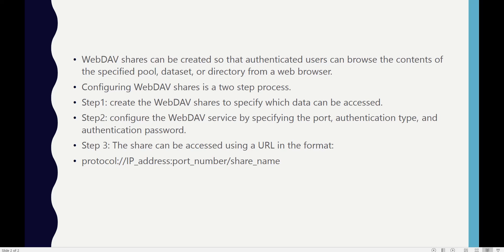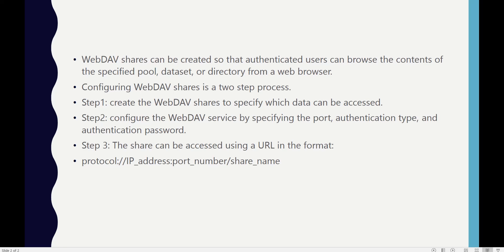Like we have done in creating UNIX and Apple shares. Secondly, we have to separately go to Services to configure WebDAV. There we specify the authentication type, port number, and authentication password. The reason for this is that WebDAV shares can be accessed in a browser using a URL, and we need to provide authentication so that only the person with the password can access that share.